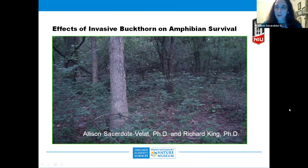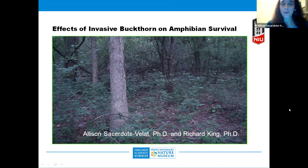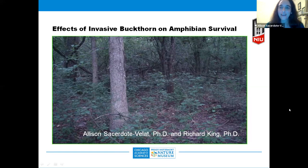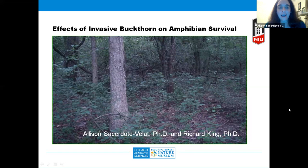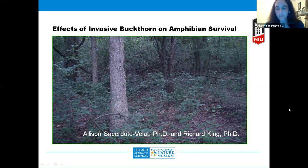Thank you so much. It's great to be back here with Prospect Heights Natural Resource Management Commission. I also want to let everyone know that the Chicago Academy of Sciences, Peggy Notteberg Nature Museum is now reopened fully on a daily basis, so please come back and check us out.